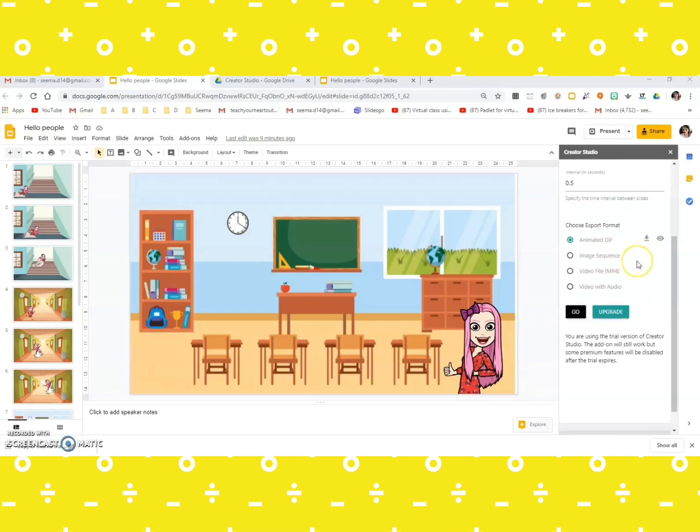And the best part is you can either click on this download file to your computer button and get it downloaded.